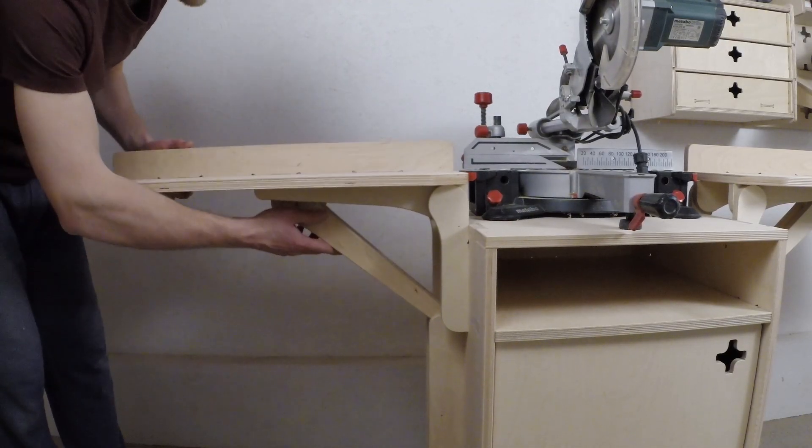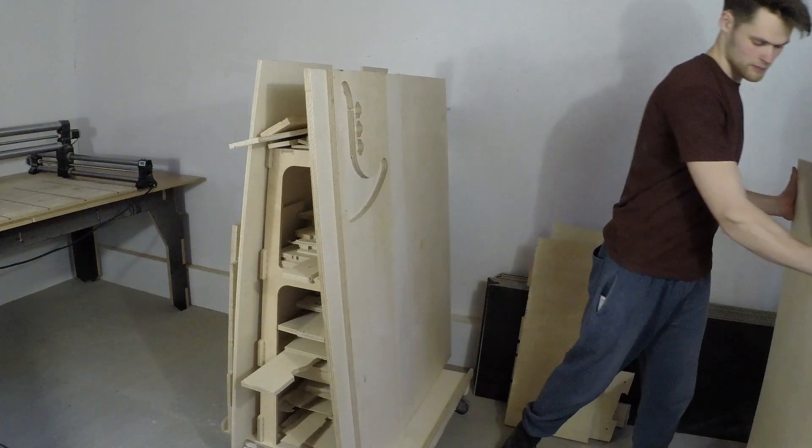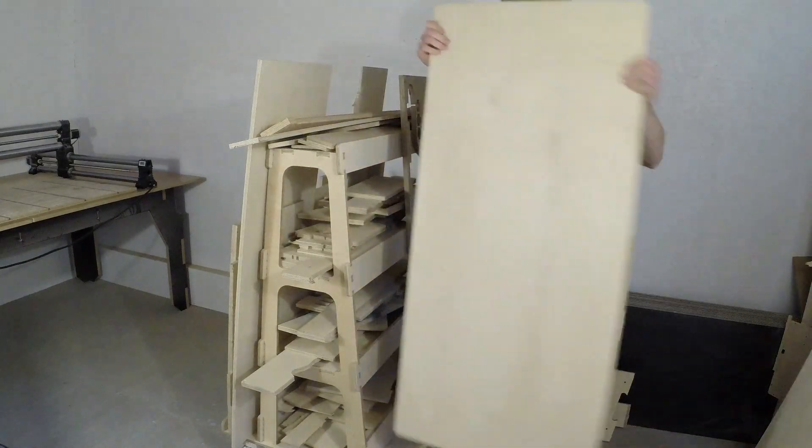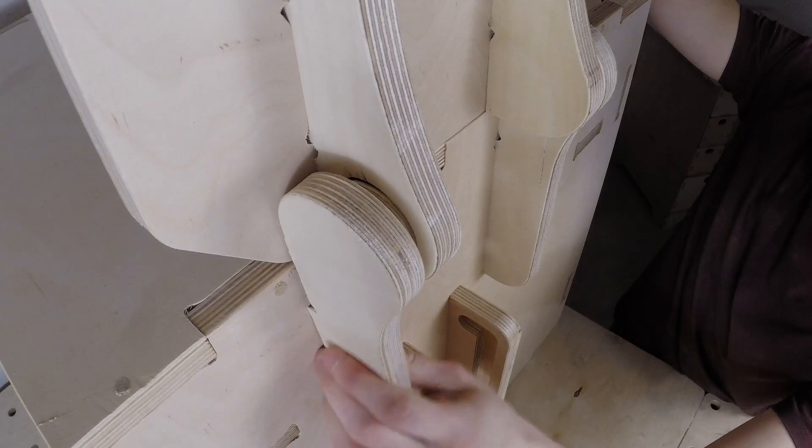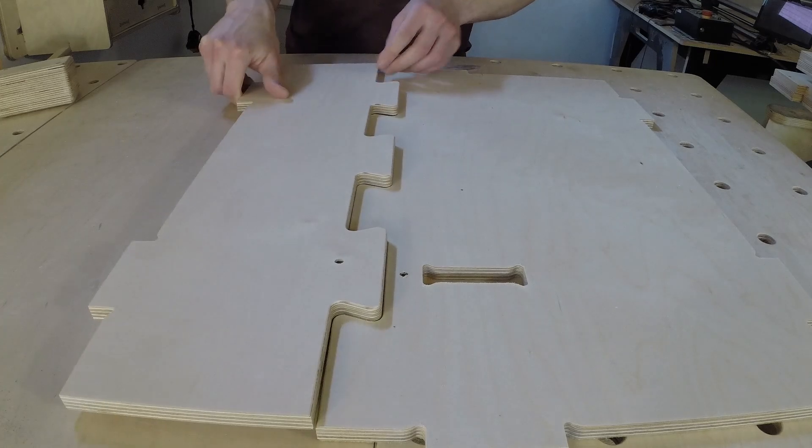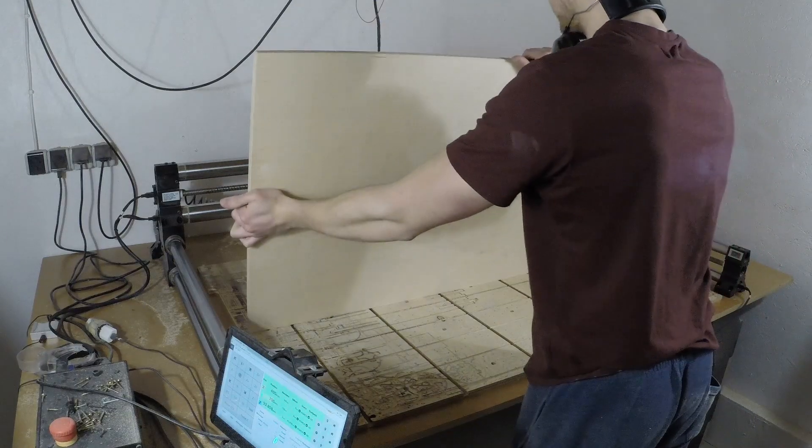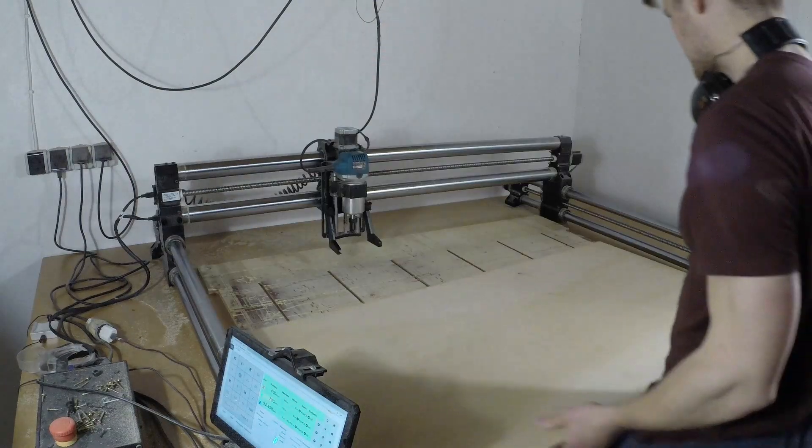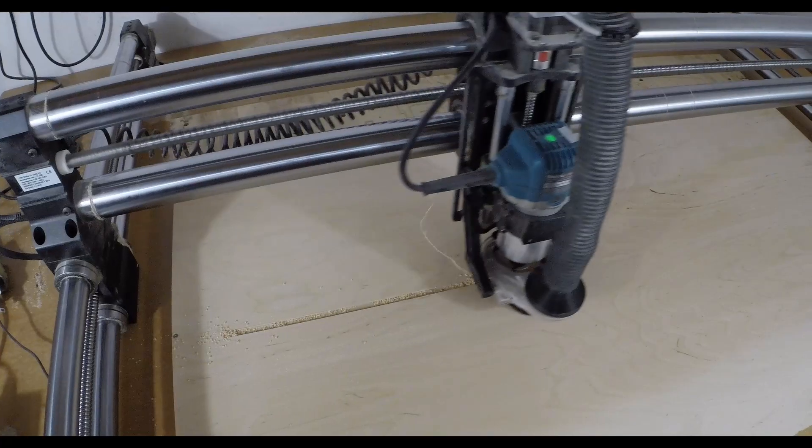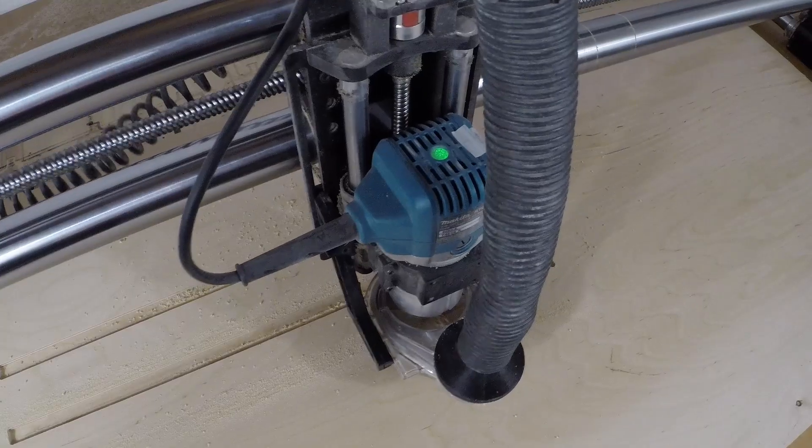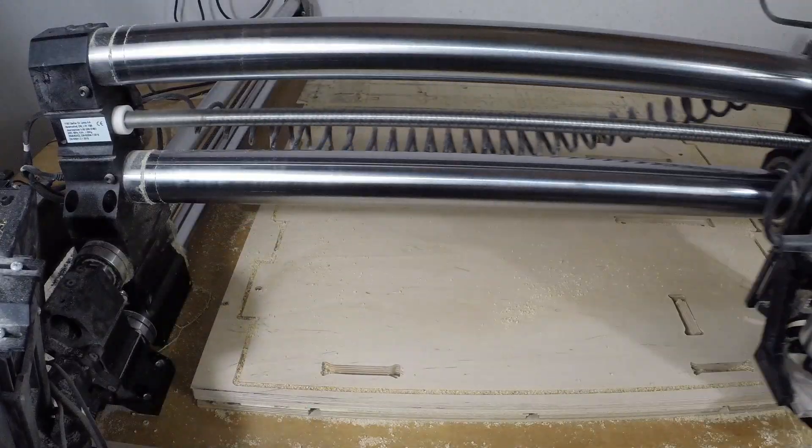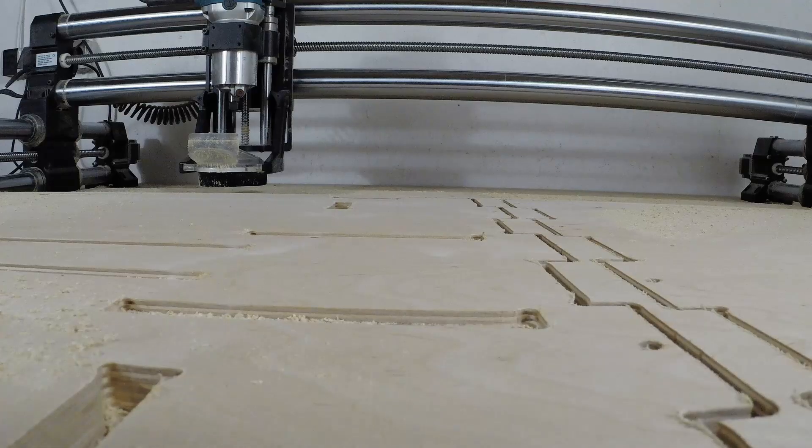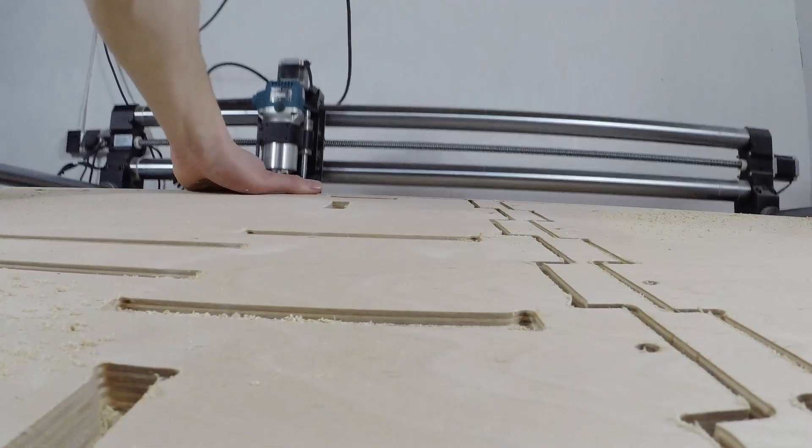Since we will be using only the material we have in our workshop, we will have to make some compromises and improvise a little bit. We had these 18mm offcuts of interior grade plywood left over from a client project that would be perfect for the mainframe and the work surface extensions.